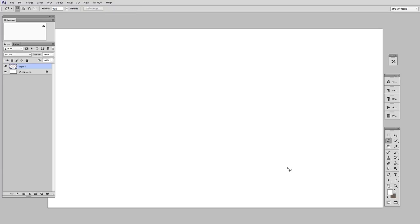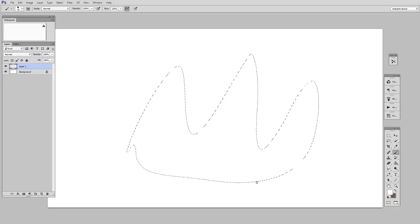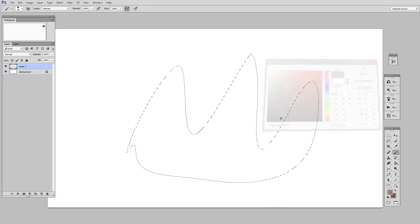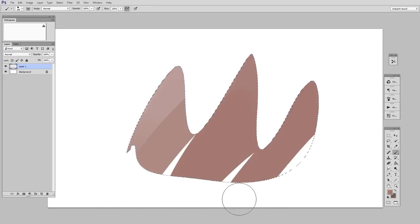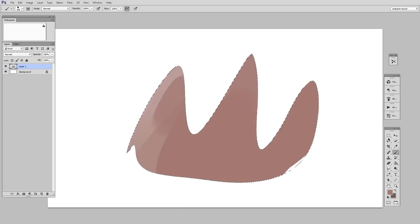So on a new layer, I'm going to start by using the Lasso Tool and just drawing a shape. Now when I select the Brush Tool and change to a color, you can see all my strokes go inside the lines. Very straightforward. So that is the most basic maneuver.